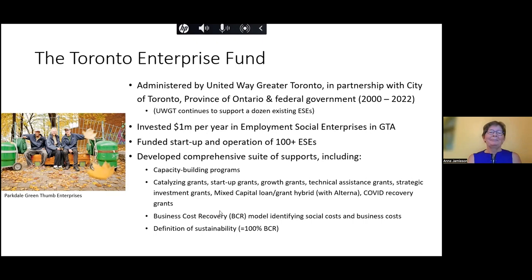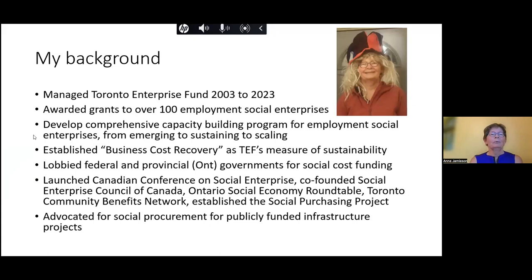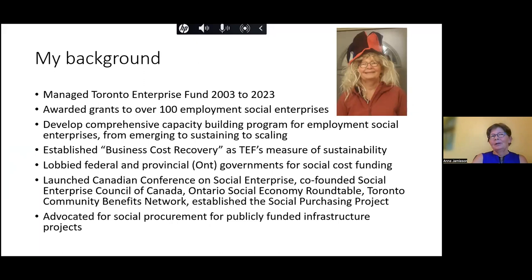As mentioned in my bio, we also developed the business cost recovery model, which really helped us assess whether a social enterprise was doing well on the business side and whether it was sustainable. We developed our own definition of sustainability, which is 100% business cost recovery. As manager for almost 20 years, I also did a lot of lobbying of both the federal and Ontario provincial governments to get social cost funding. I can't say we were super successful, but at least we put it on their radar.